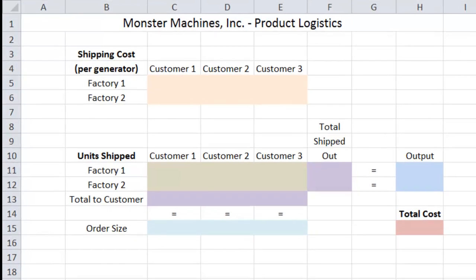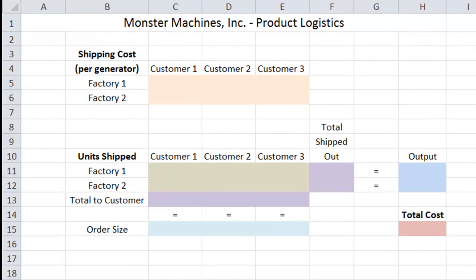Hello, and welcome to another one of my videos on the topic of management science. In these videos, we take an everyday business problem, model it on an Excel spreadsheet, and then use the Excel Solver add-in to find the optimal solution.